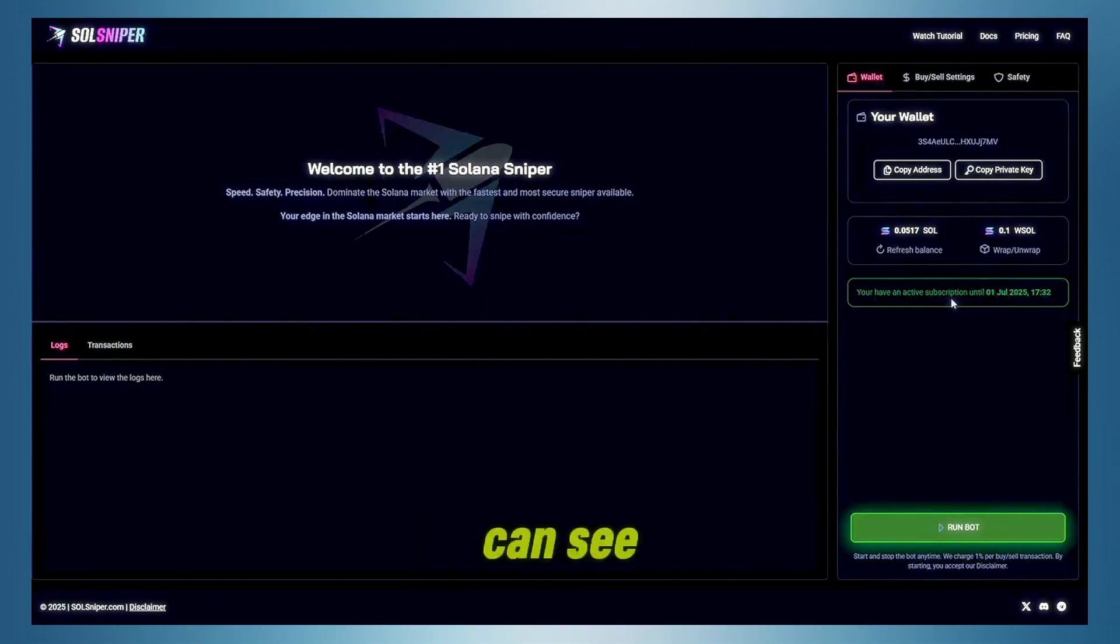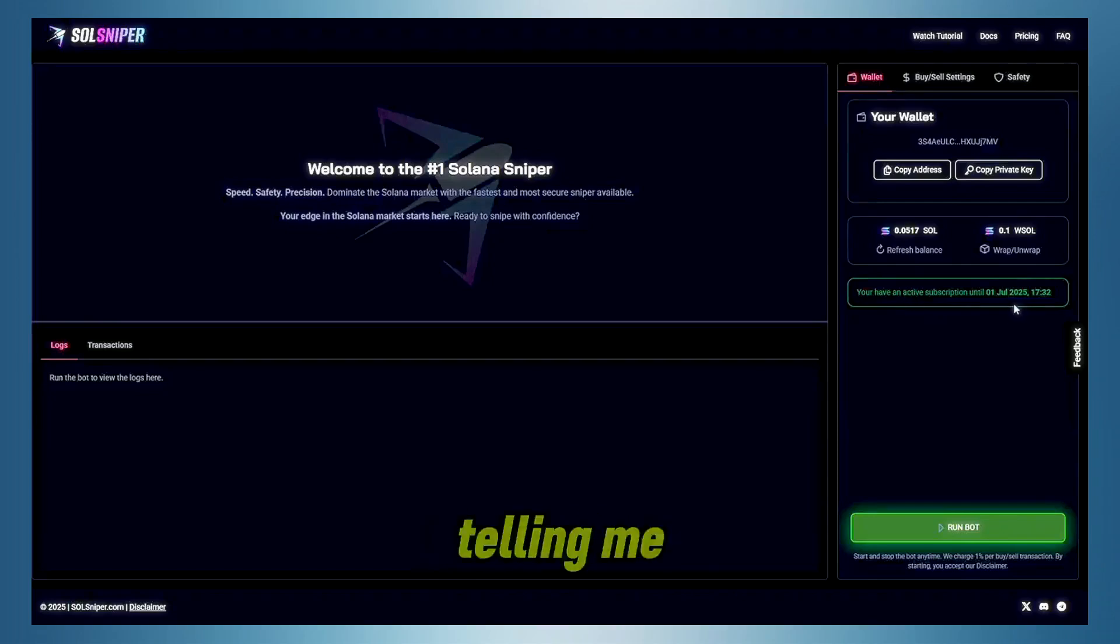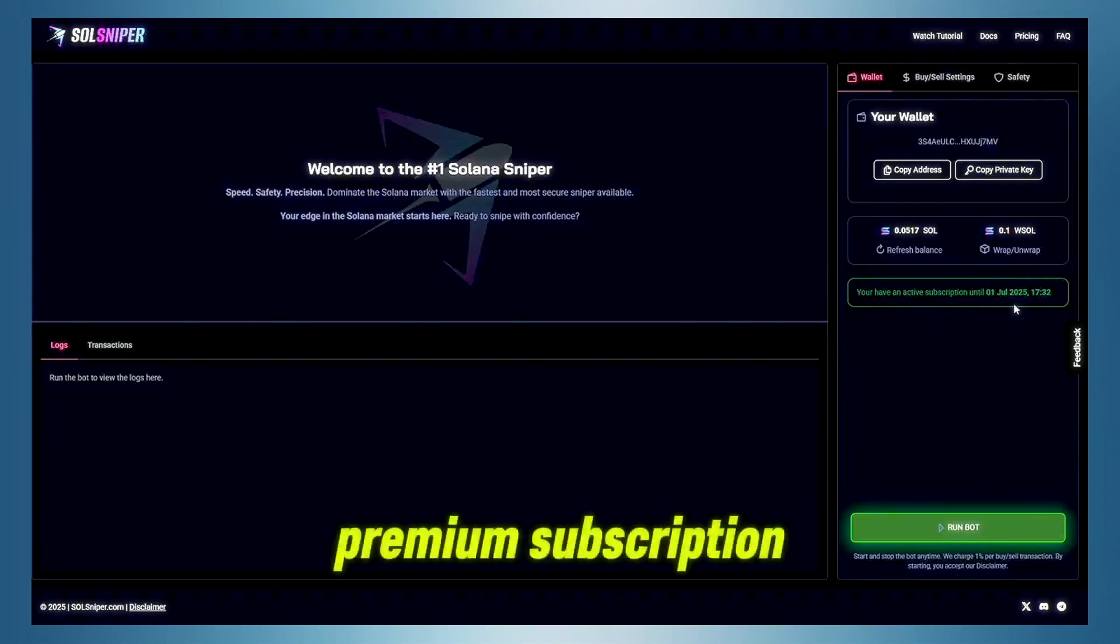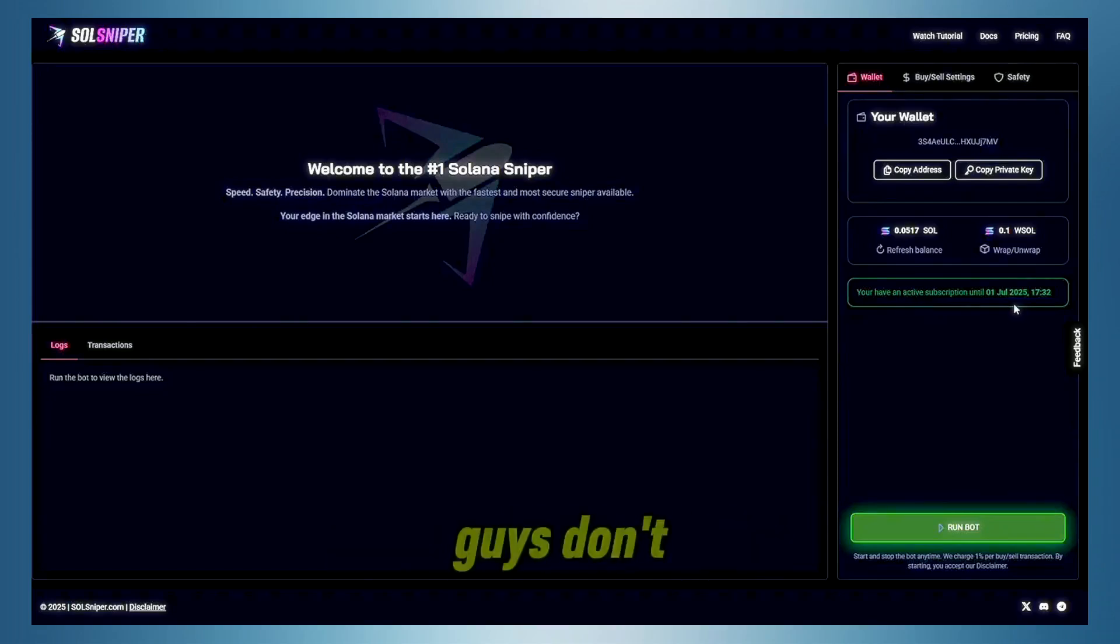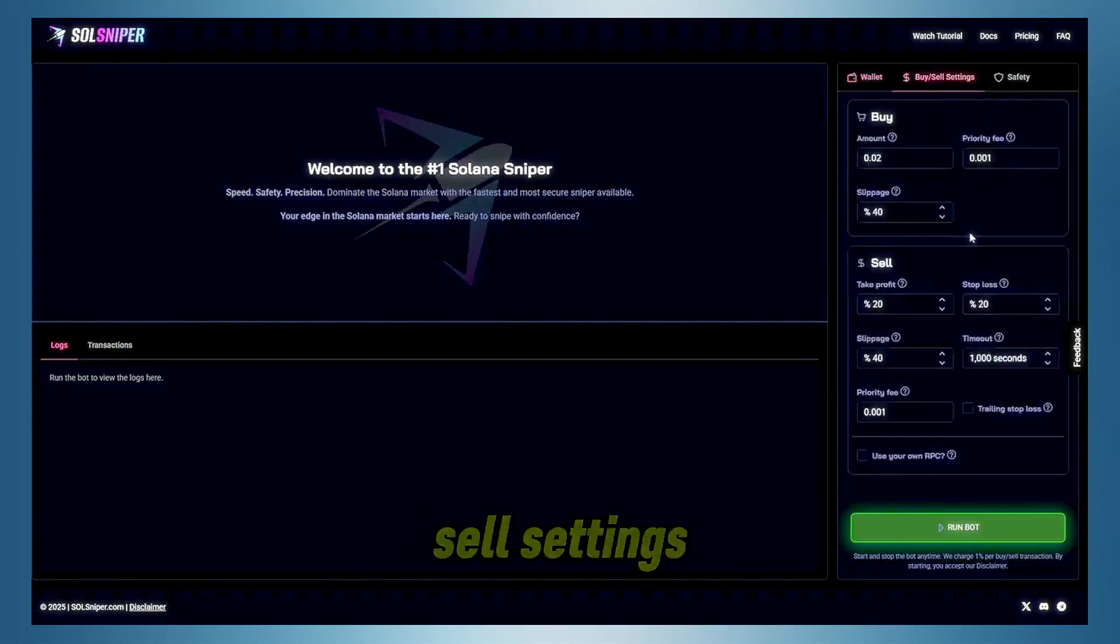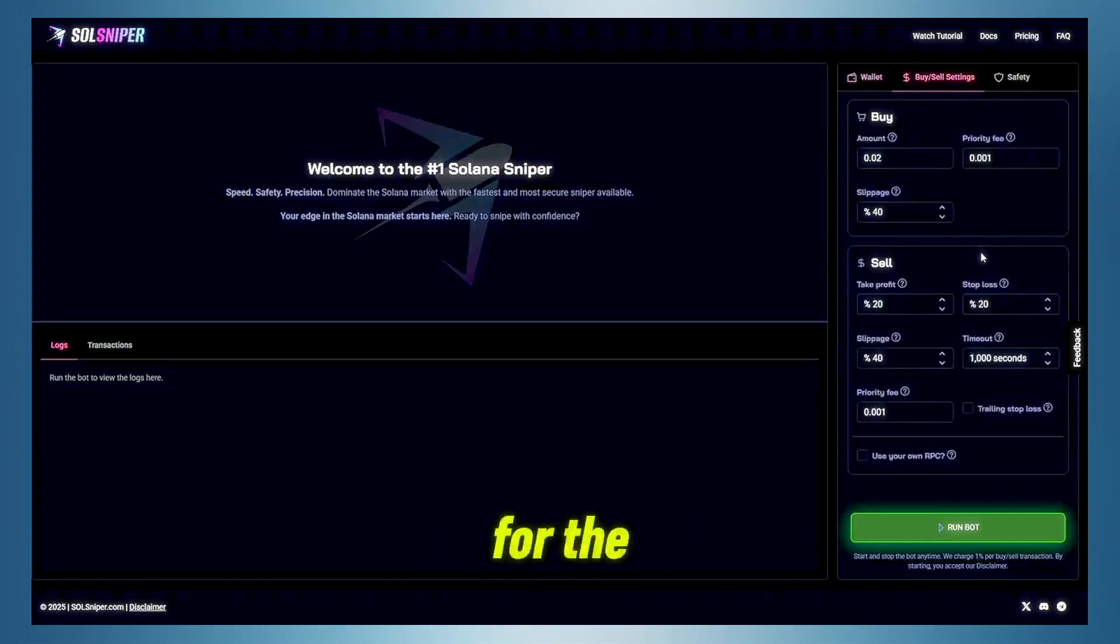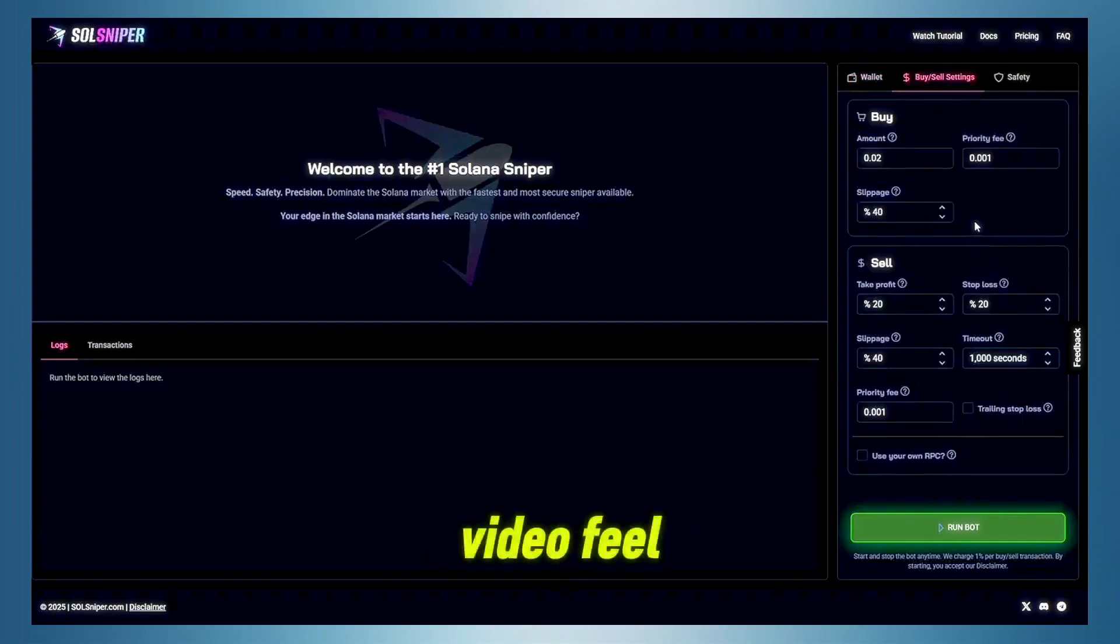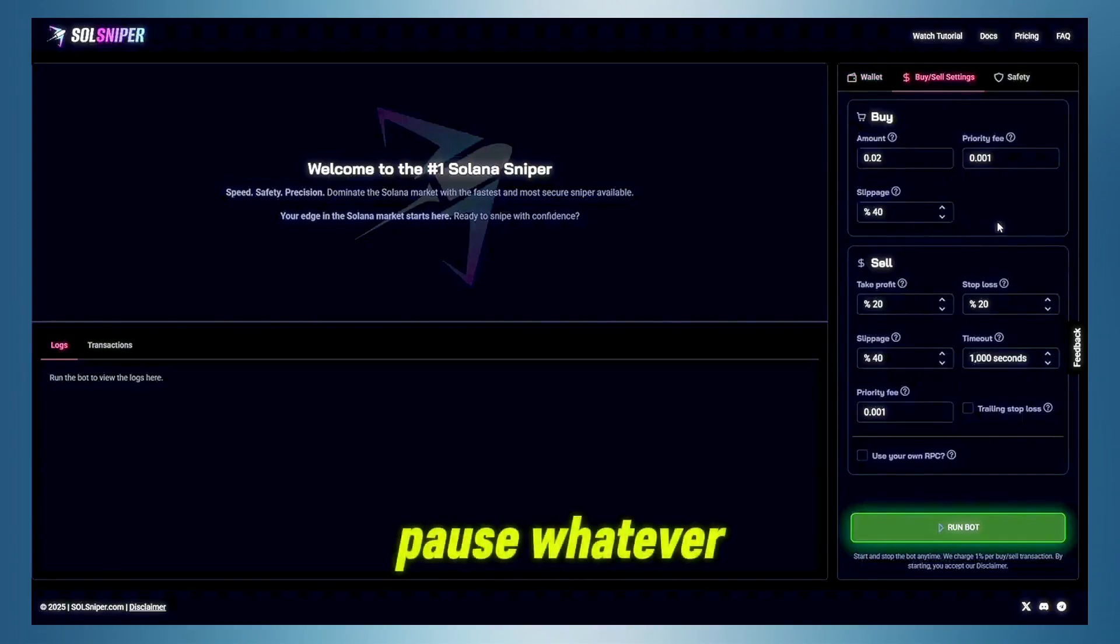Now, as you guys can see, I do have a green box down here telling me I have an active premium subscription. If you guys don't have premium, you obviously won't see this. As for our Buy Sell Settings, these are settings I'm going to be using for the first trade in this video. Feel free to pause, whatever.